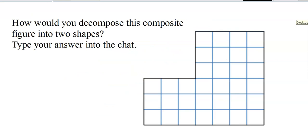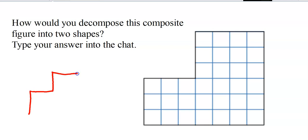Here's a composite figure and I want you to decompose it into two shapes. Copy this picture — you don't have to copy all the little squares — and draw lines to show how you would break it up into two shapes.